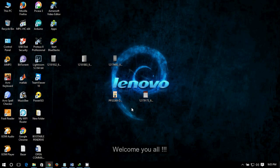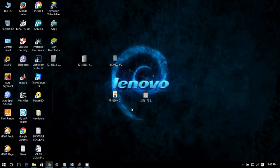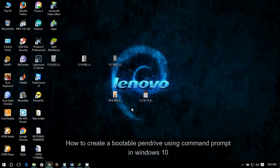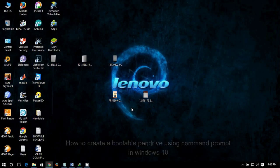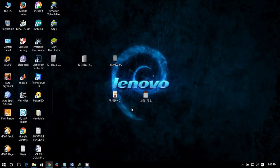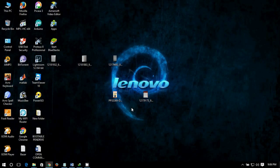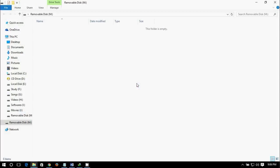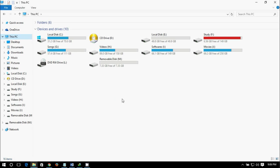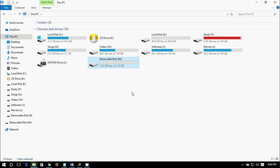Hello viewers, in this tutorial I'm going to show you how to create a bootable pen drive in Windows 10 using command prompt. So let's do it. First of all, you need to plug your pen drive into your PC. This one in my case, the drive letter is M.